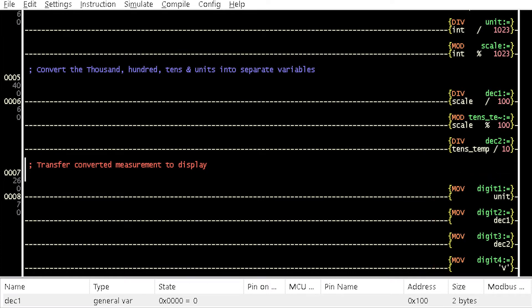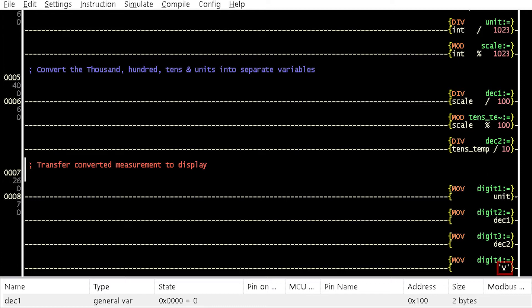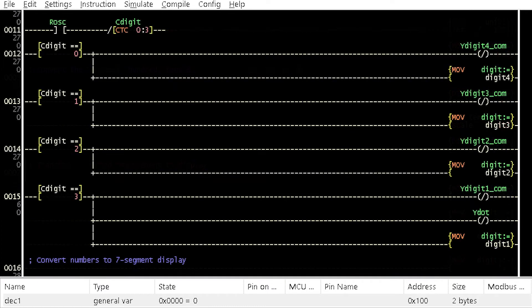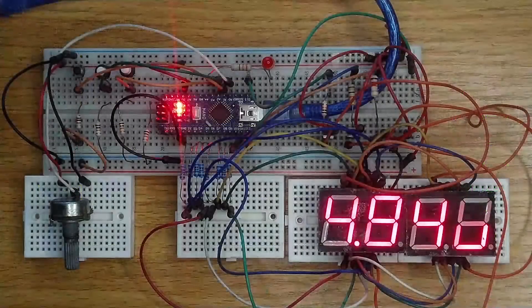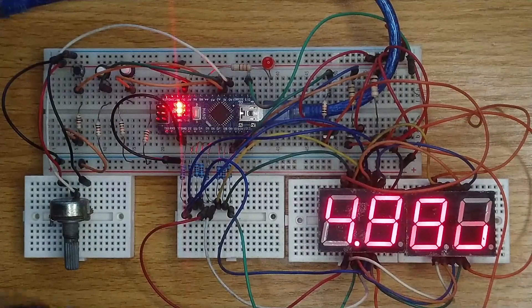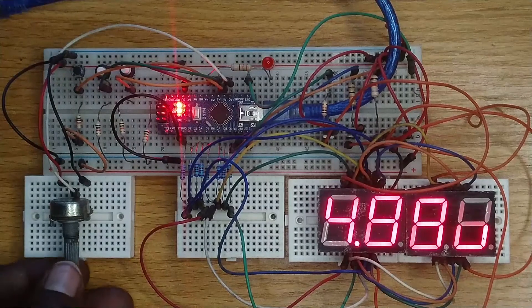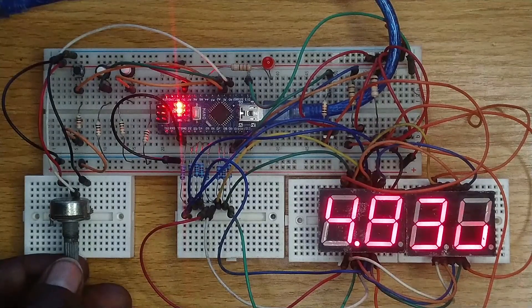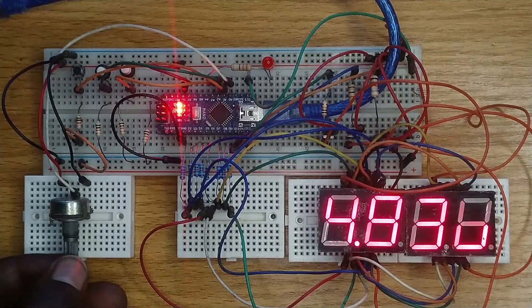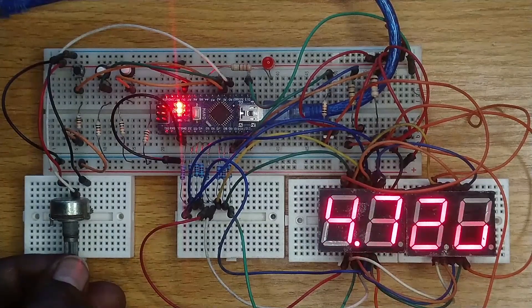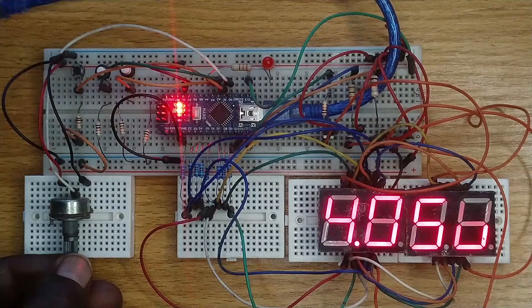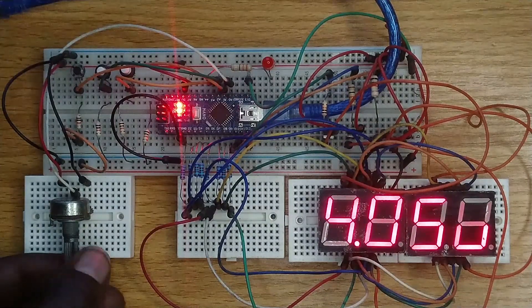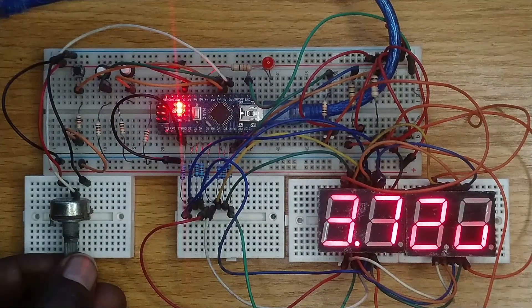Observe that the source digit 4 is V, which is the unit of measurement of voltage. Add a negated coil below Y-digit-1-comp, named Y-dot. Then, compile and upload the code into the Arduino Nano board. Observe the display of the actual voltage measured with decimal point and unit of measurement.